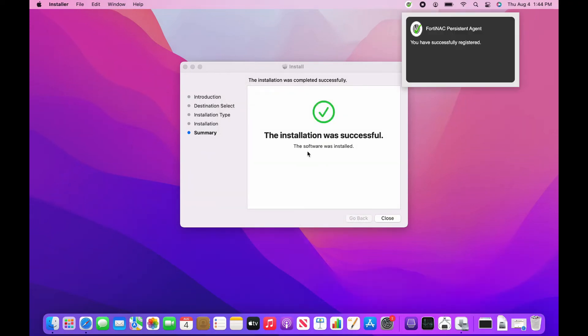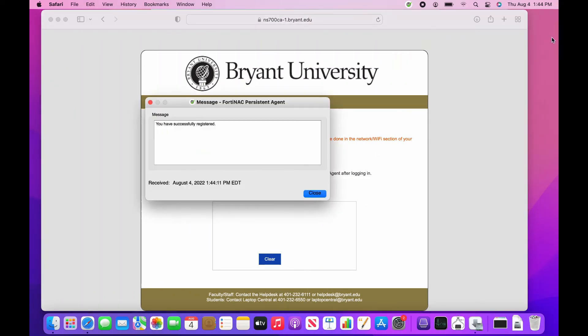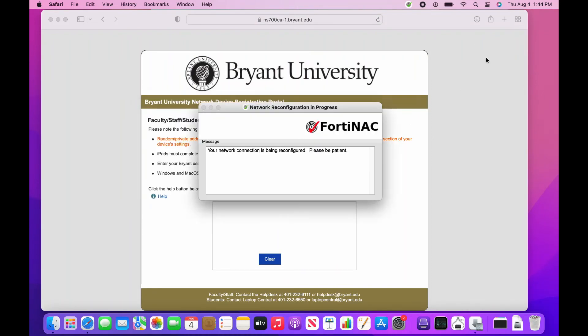Once you see the popup indicating that you have successfully registered, please wait approximately 20 to 30 seconds until the second popup indicates that your network connection is being reconfigured. Once this popup disappears, please test out your network connection using any internet-based application of your choosing.